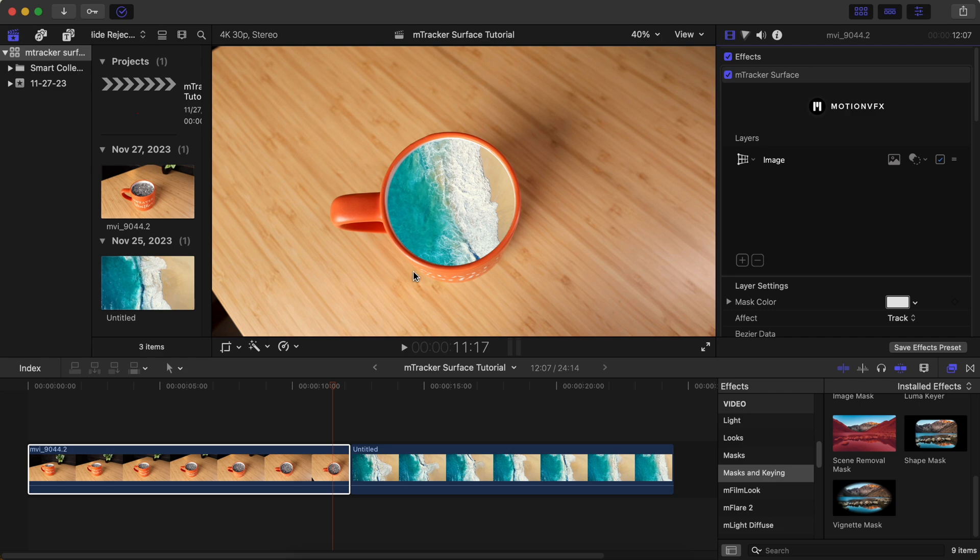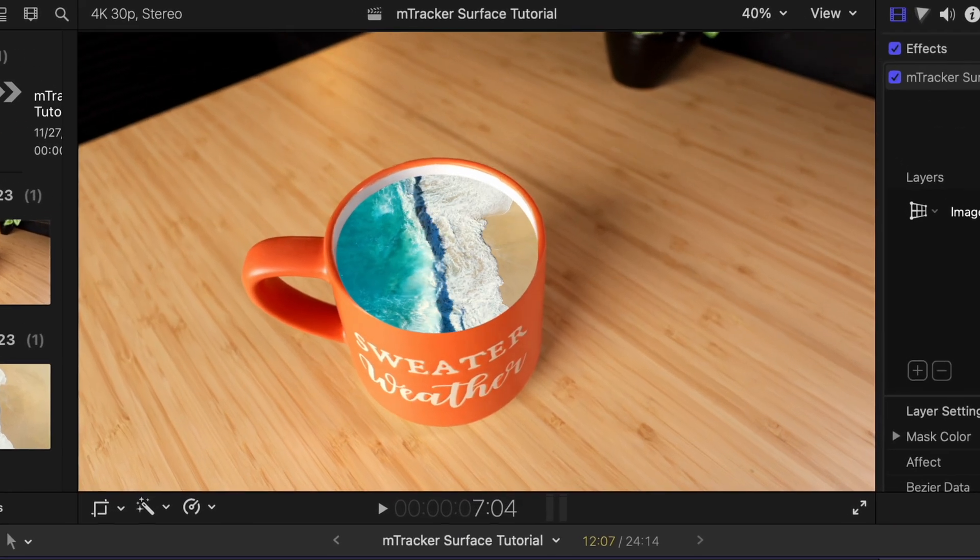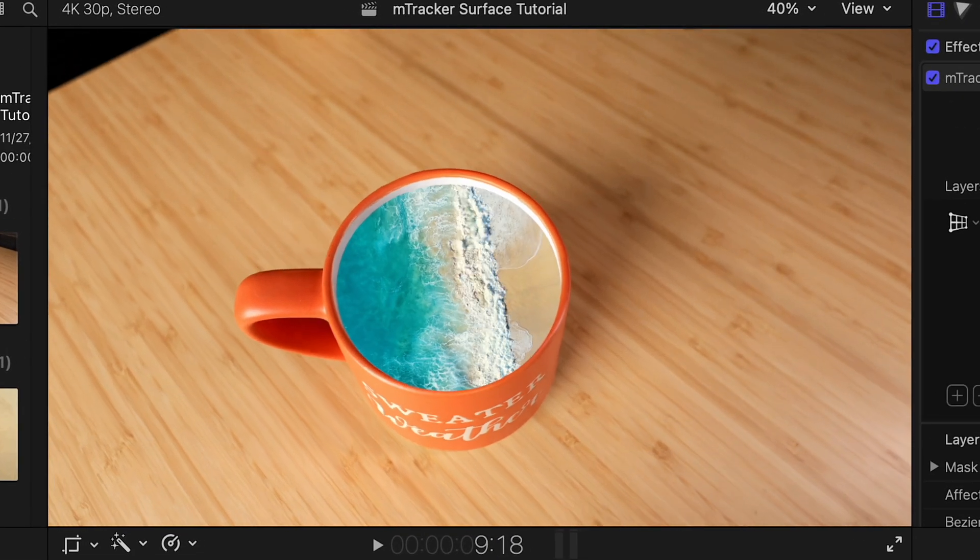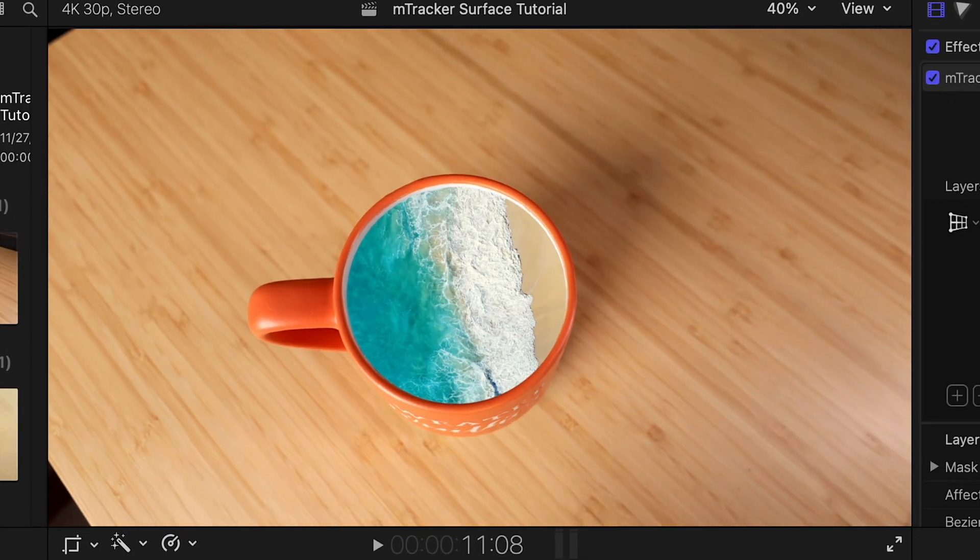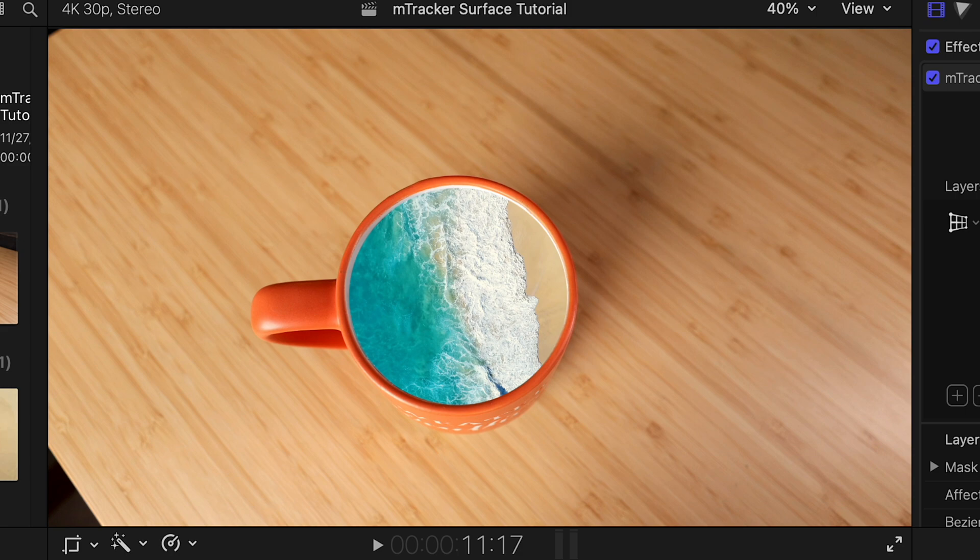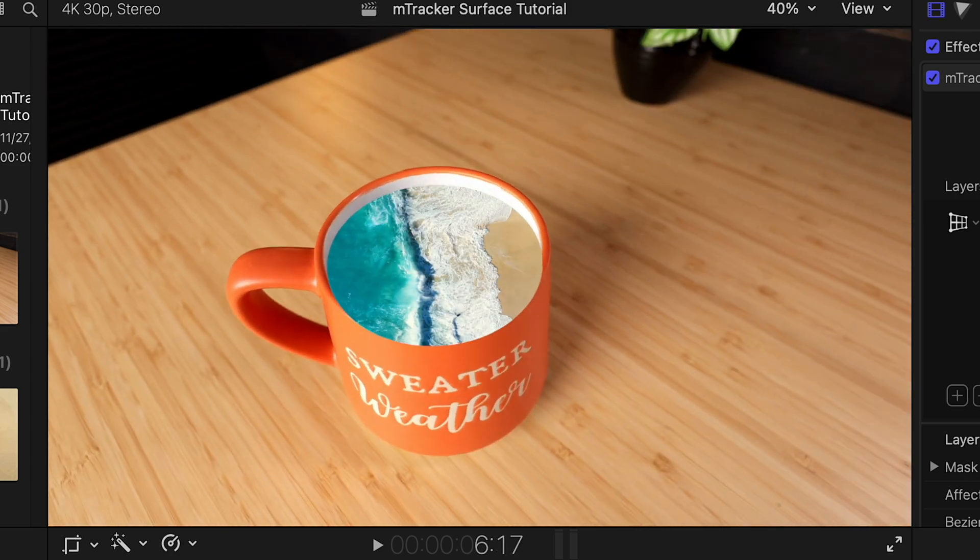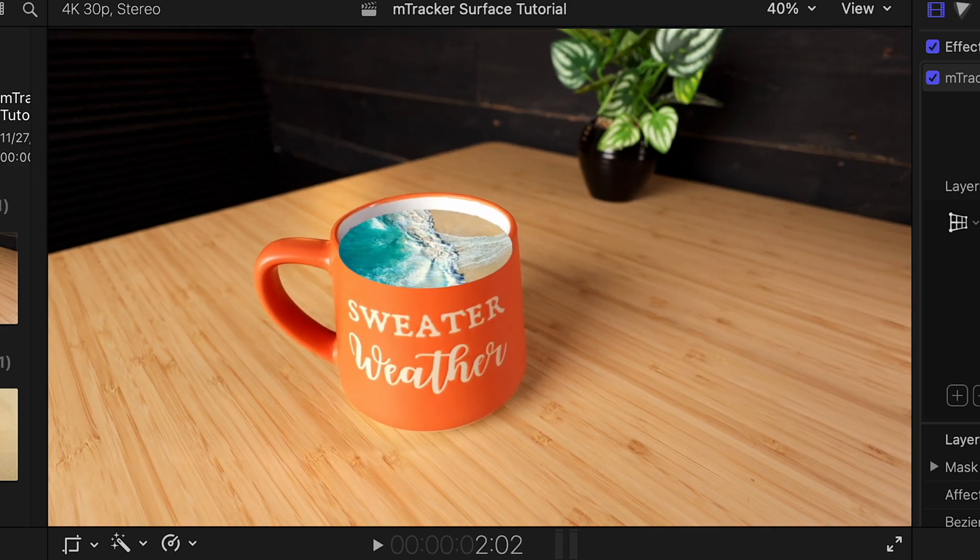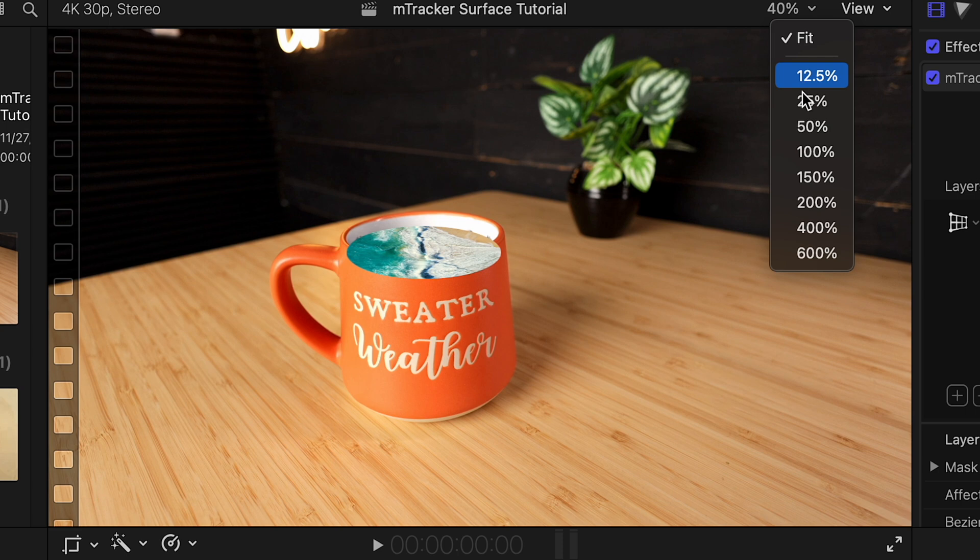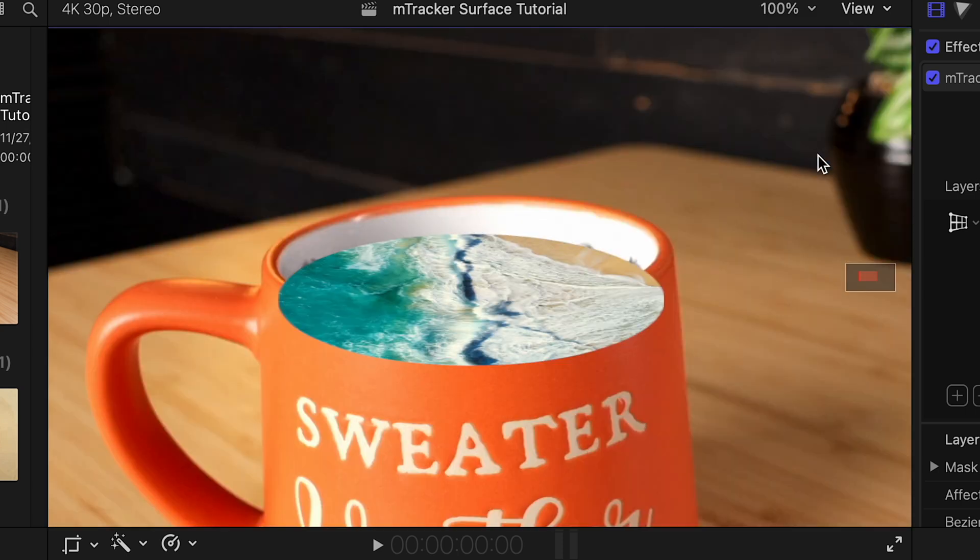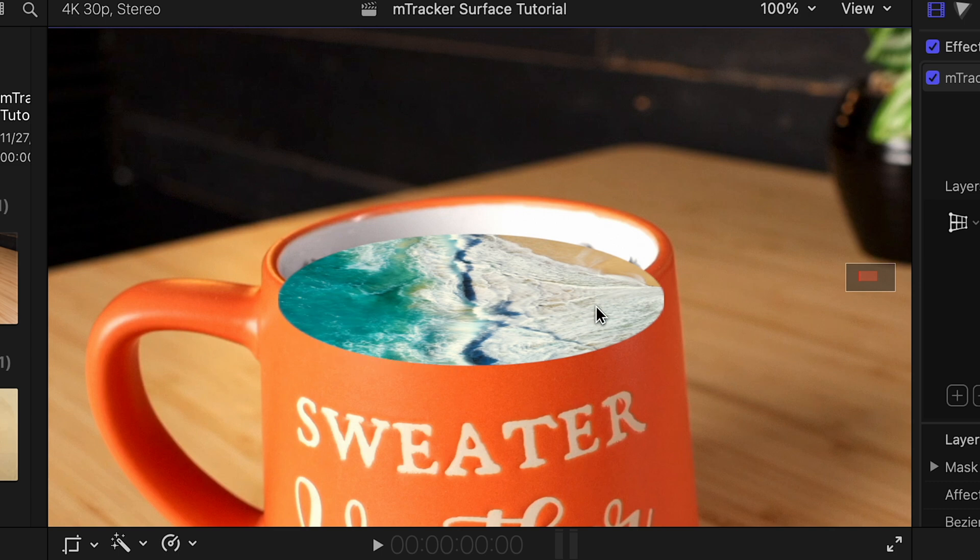Now, if the mug was full all the way to the brim, we could probably be done at this point. You can see at the end of the video, this is looking really good. However, at the beginning of the video, things aren't lining up quite properly because the surface that we're tracking is actually recessed down inside the mug.